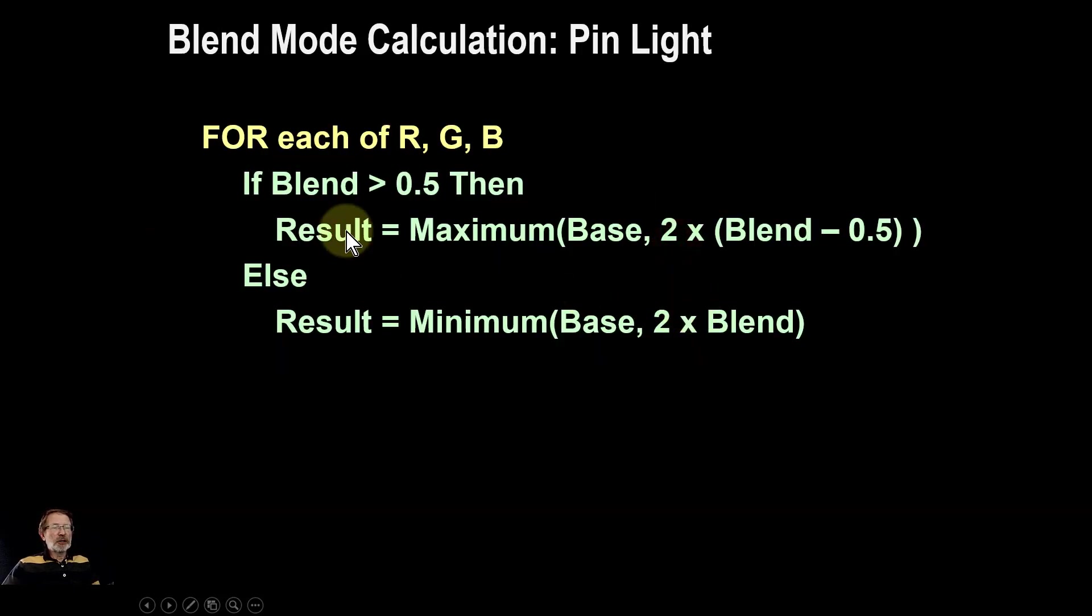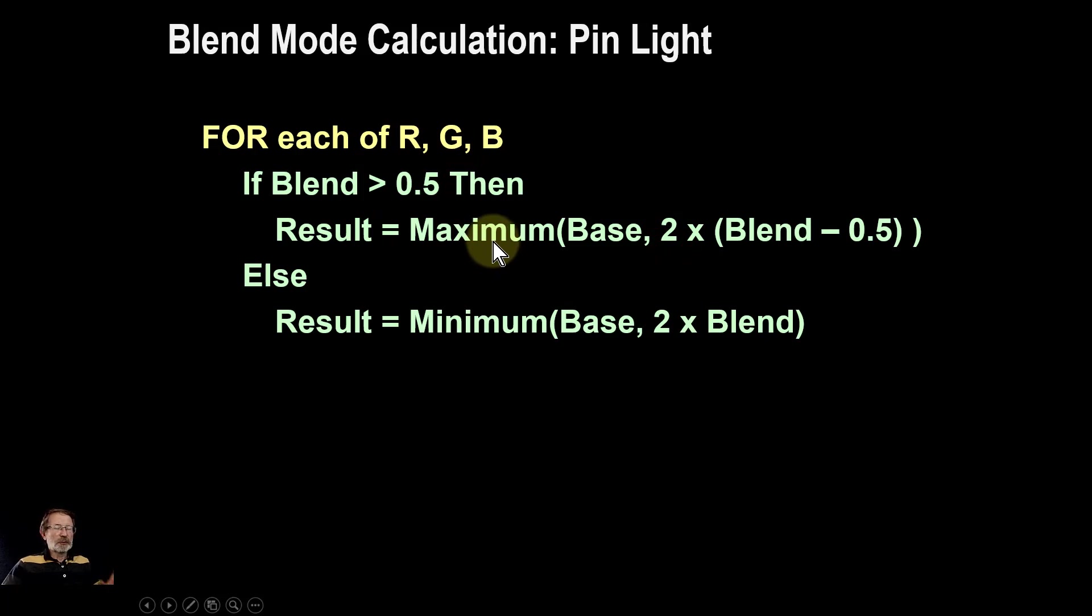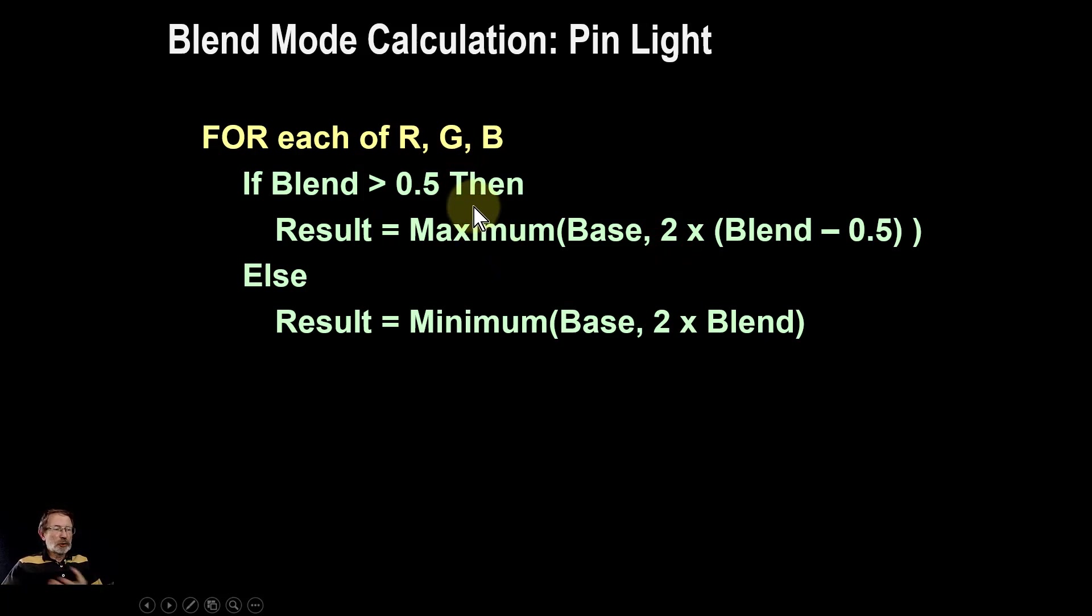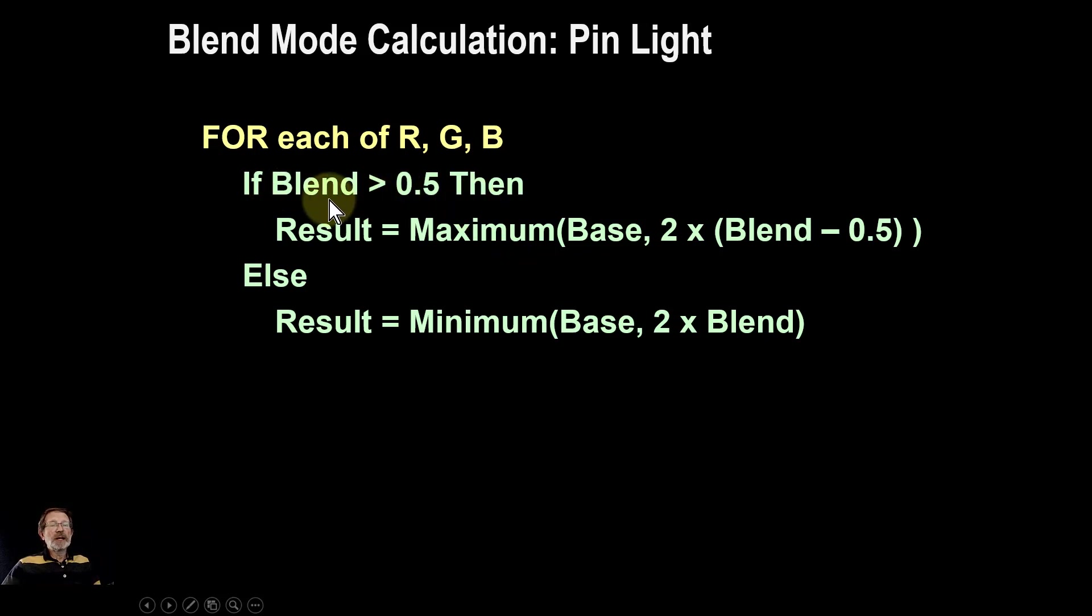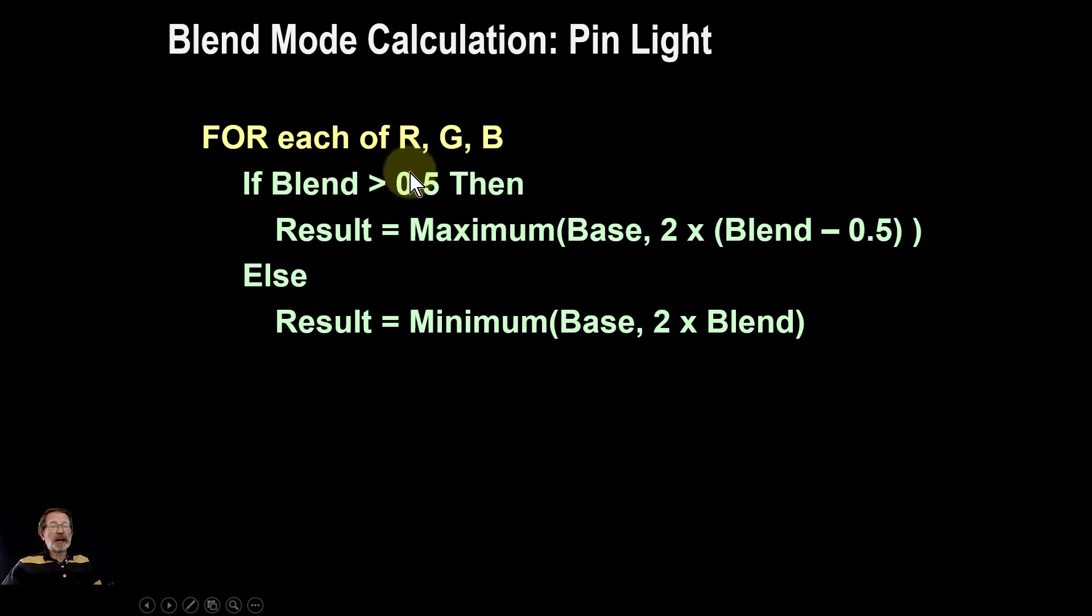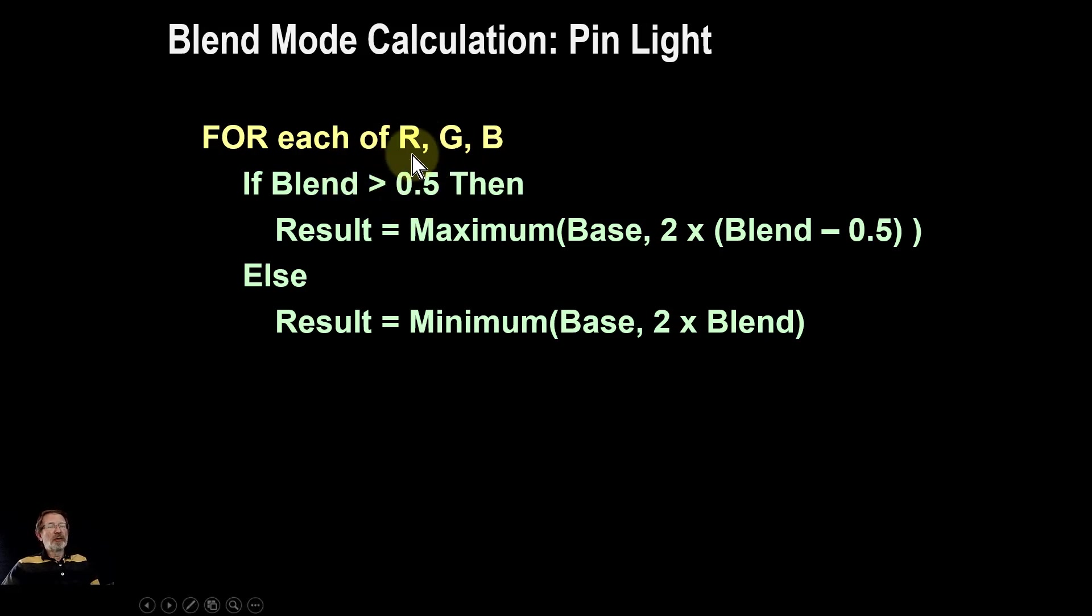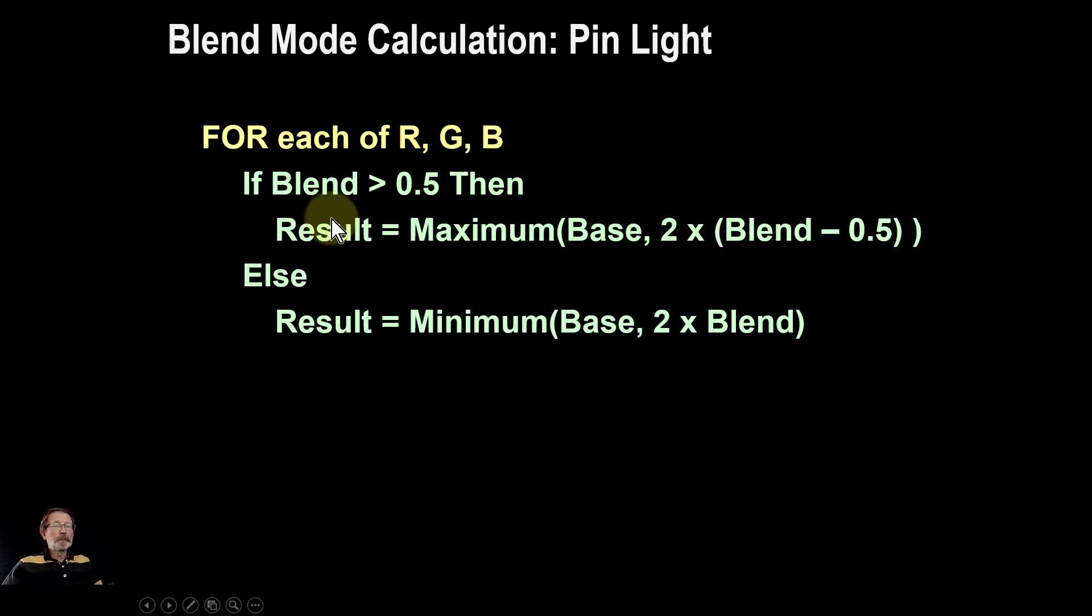The calculation—don't worry about this if you're not into calculations, but if you are, this can be a separate video where we'll talk more about this. Basically, if the blend layer is light, if it is above 0.5, which is 50 percent, then for each of the red, green, and blue—these are calculated separately—then you take the maximum of the base and the blend, which is the lighten blend mode.